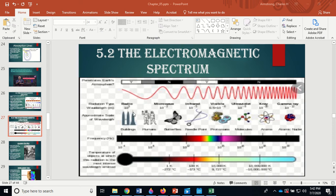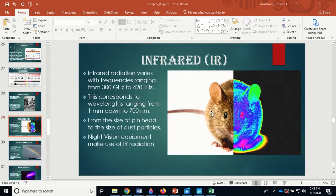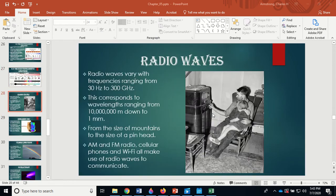Radio waves can be as big as buildings, people, or butterflies. As we get down to pinheads, we're starting to talk more infrared. Visible light is like the size of dust particles or bacteria. Ultraviolet is like a molecule. X-rays are about the size of an atom. Gamma rays are about the size of a nucleus. Radio waves vary from about 10 million wavelength down to about one millimeter — lengths we're used to.